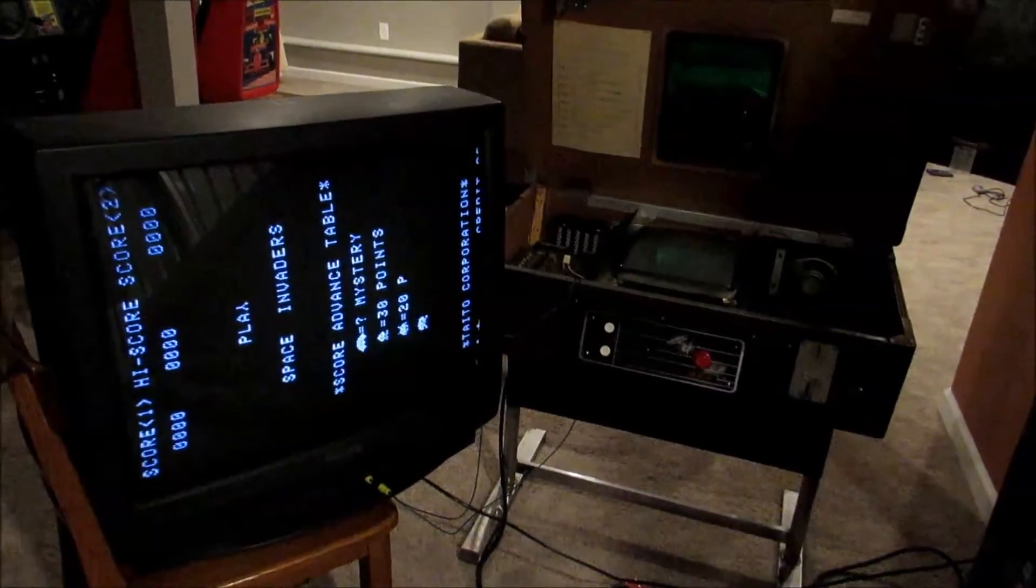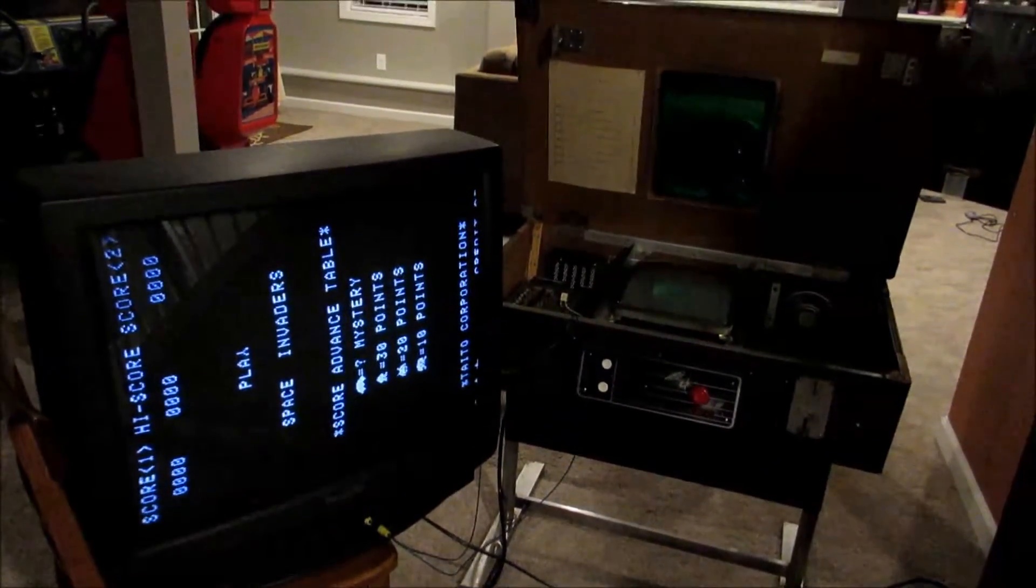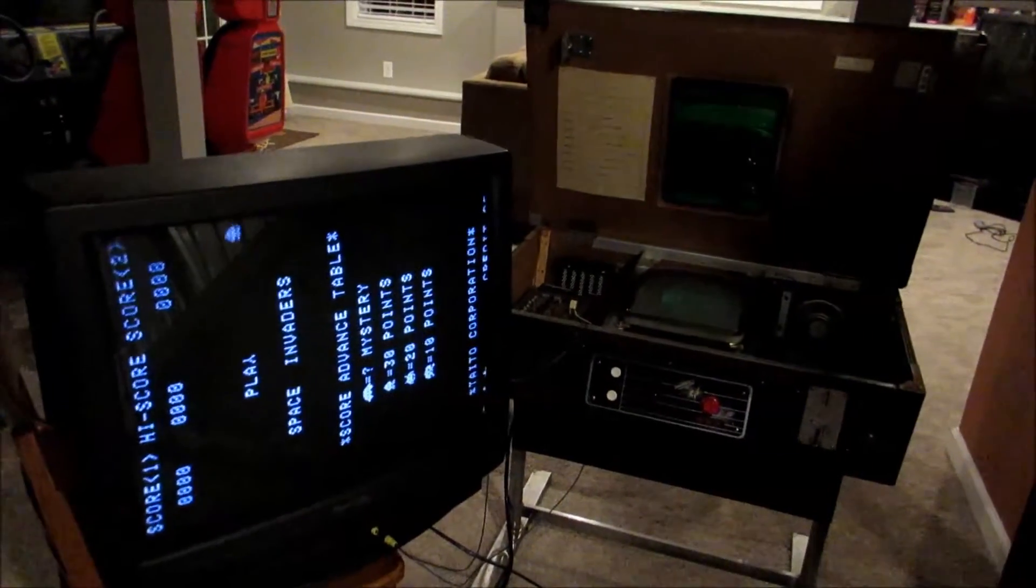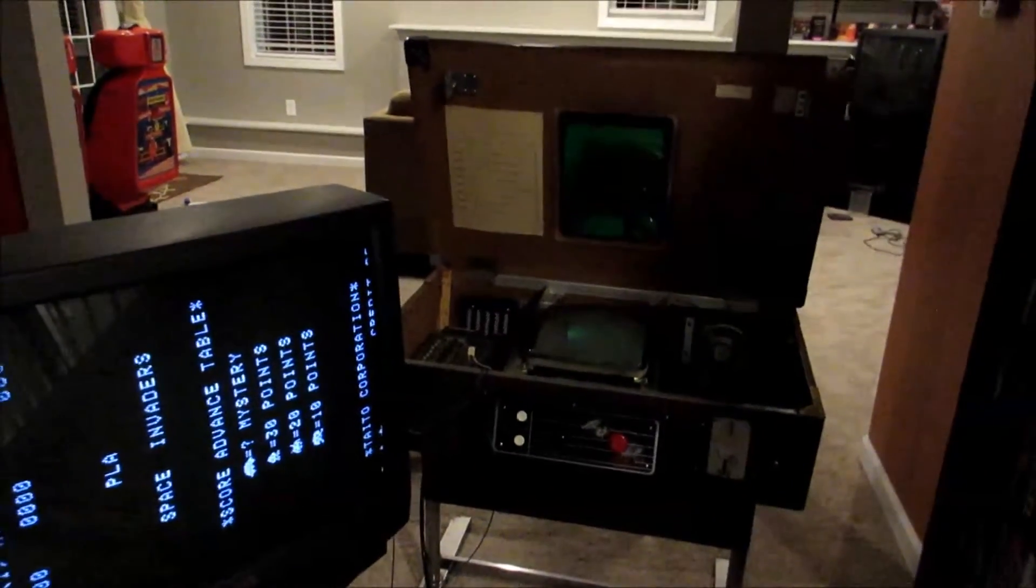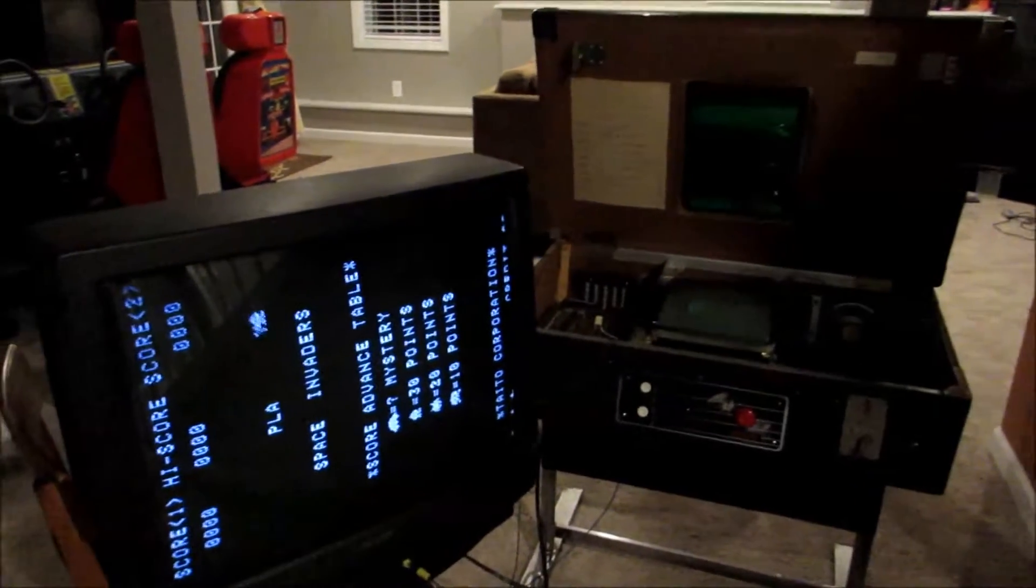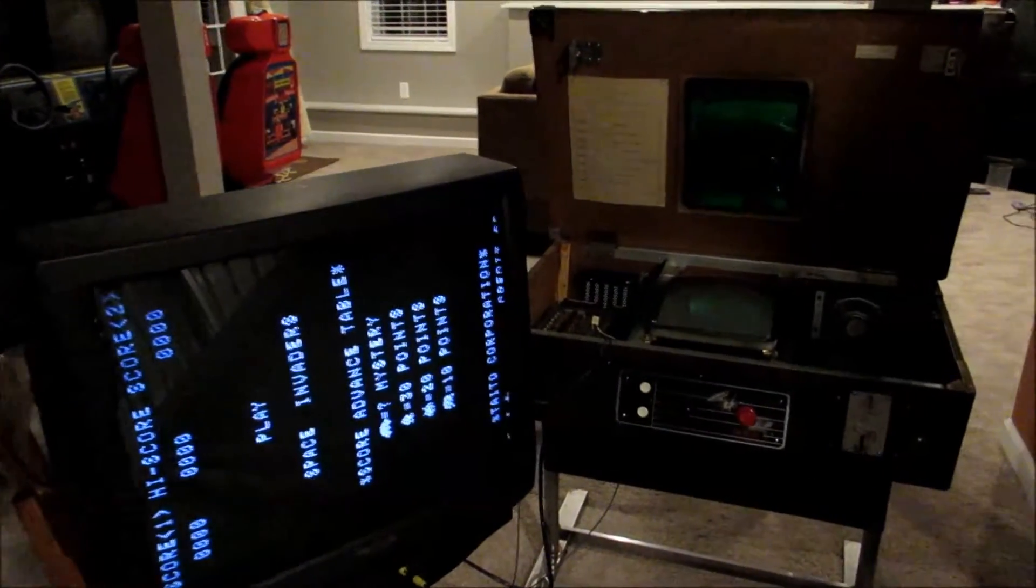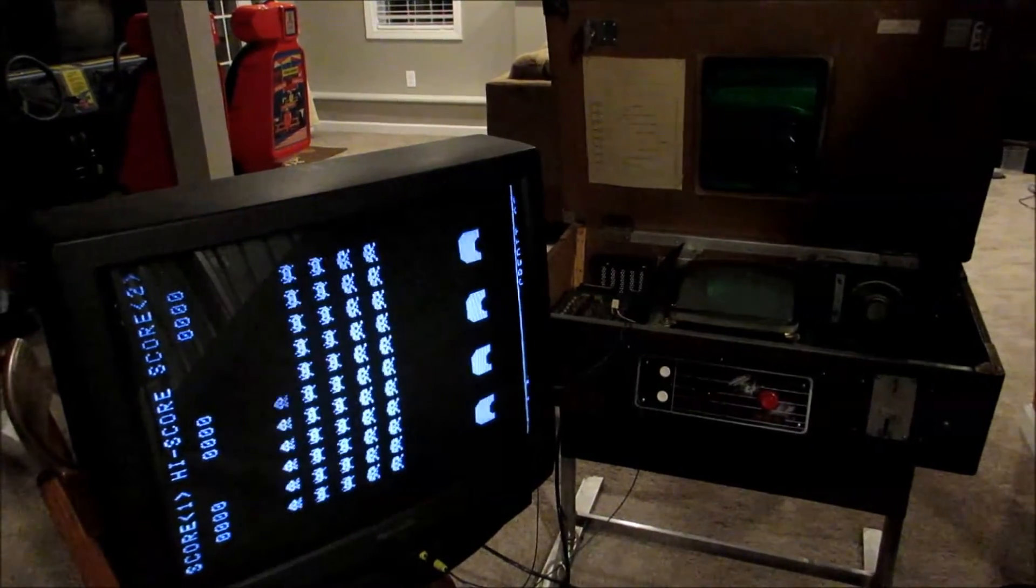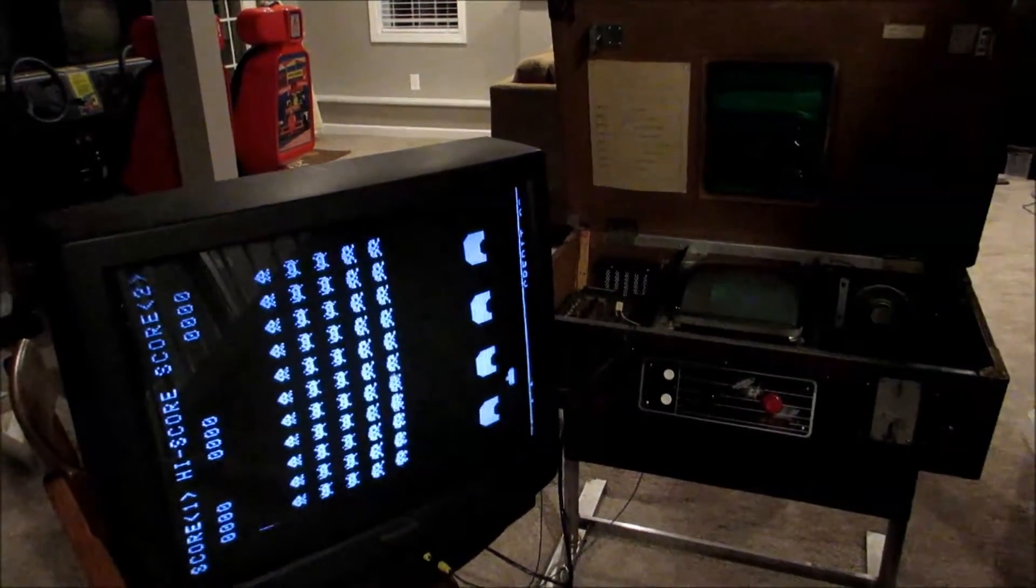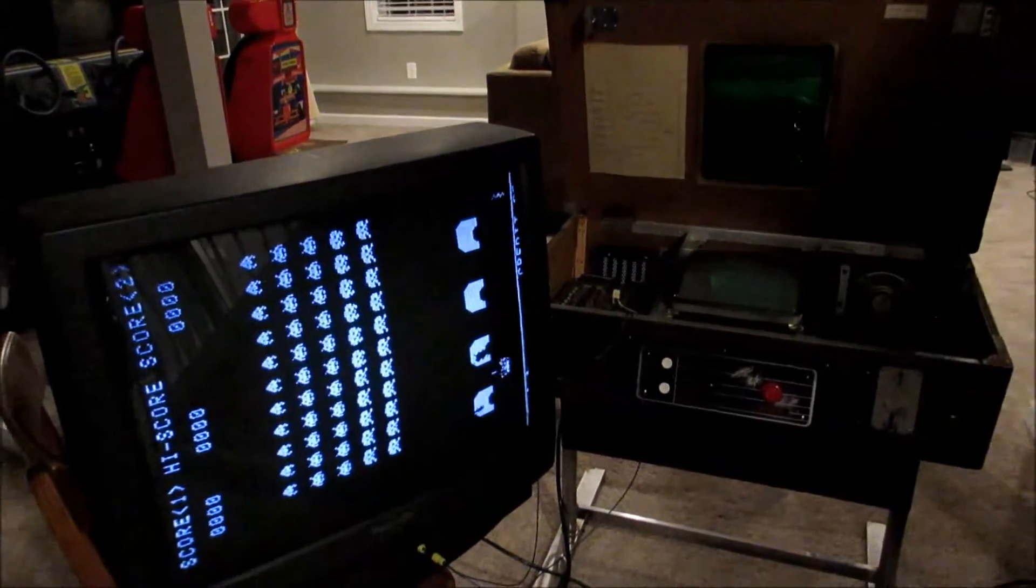Here is my Space Invaders machine, it's the Taito cocktail model, and it started having some monitor issues that I posted a little while ago. Instead of going through to try and figure it out, since I can't seem to find a schematic or some of the parts, I'm sure I'm not gonna be able to find a new flyback for it.